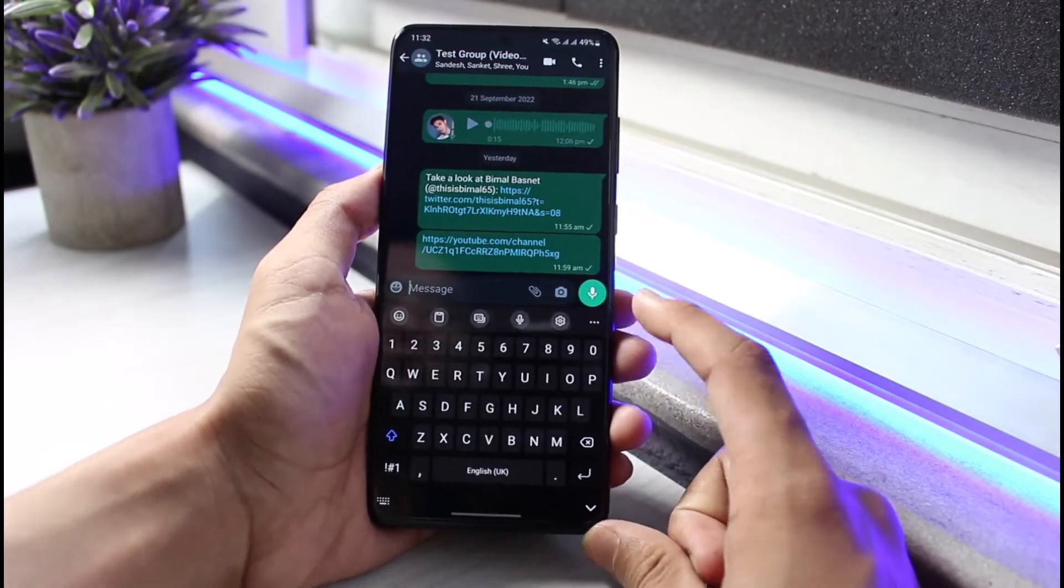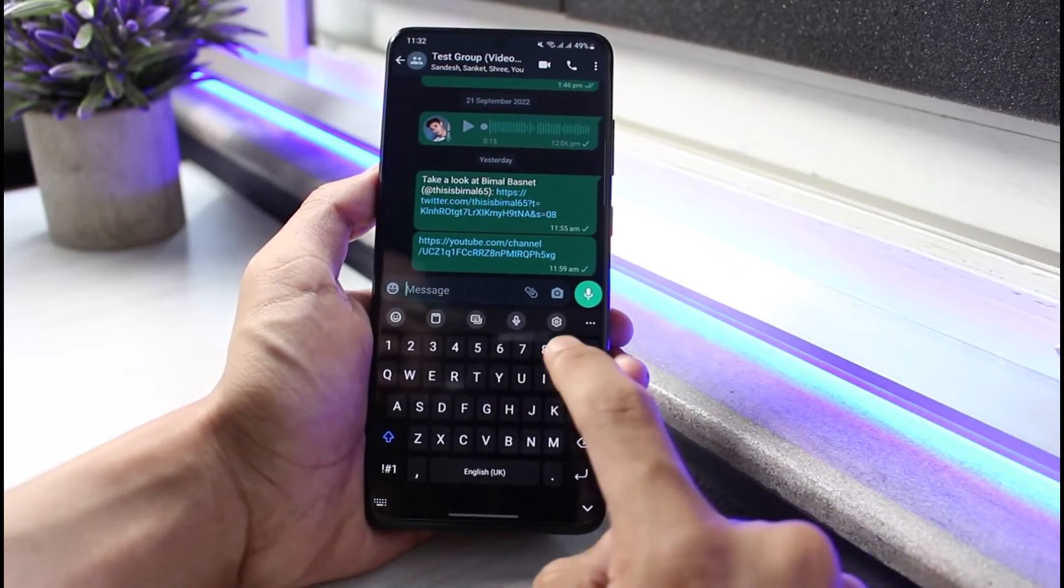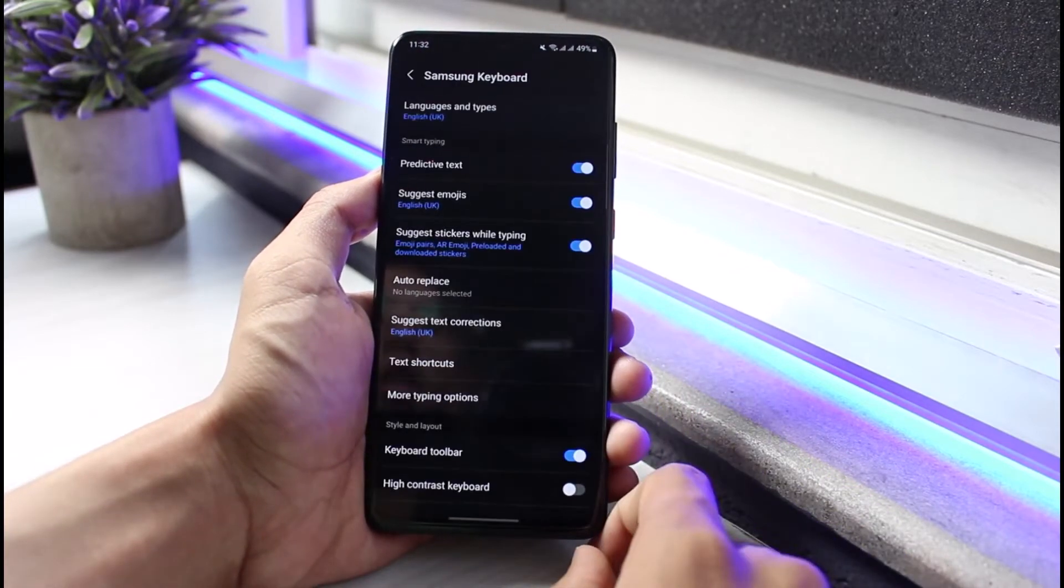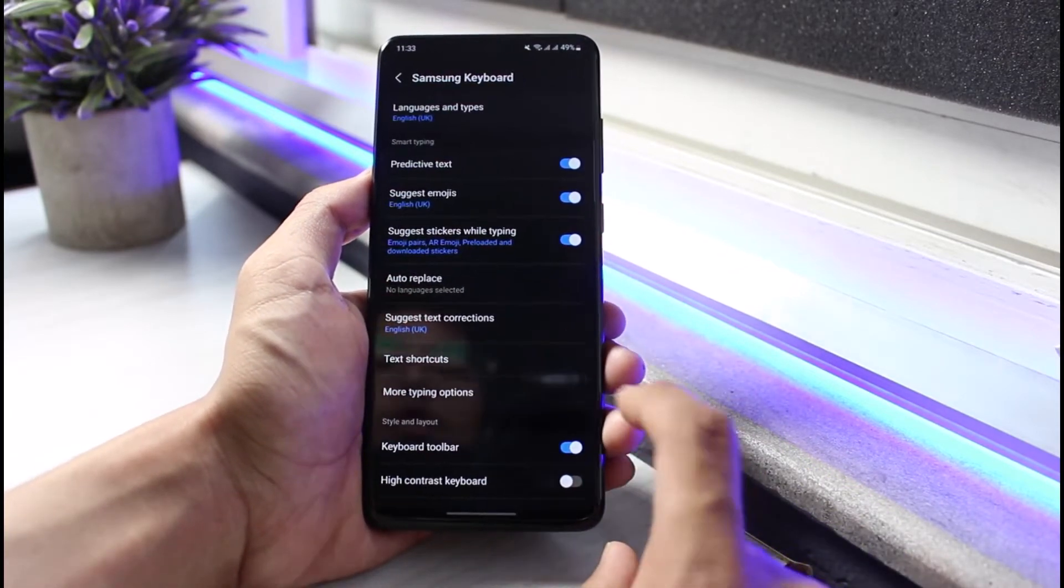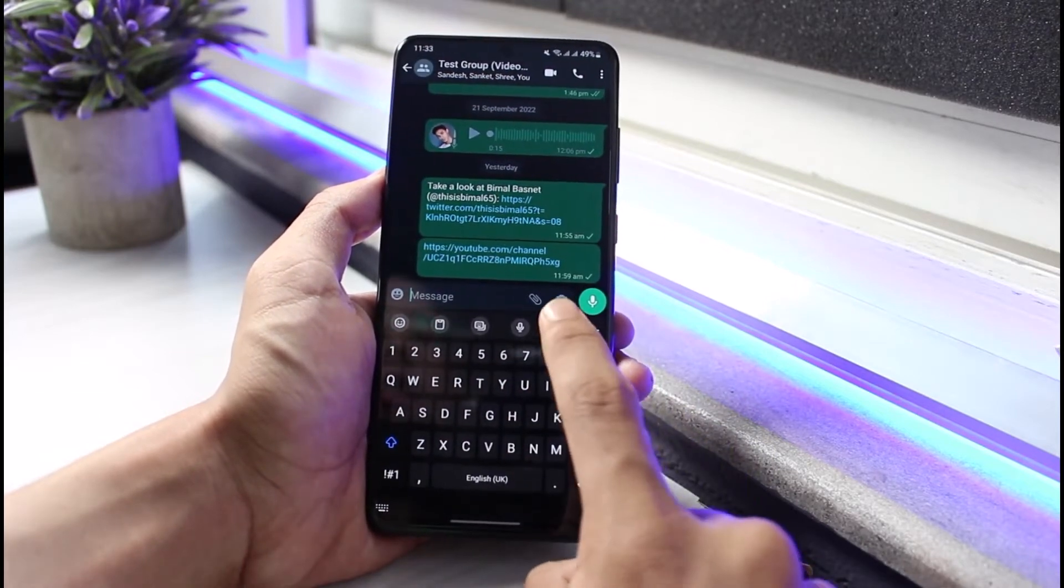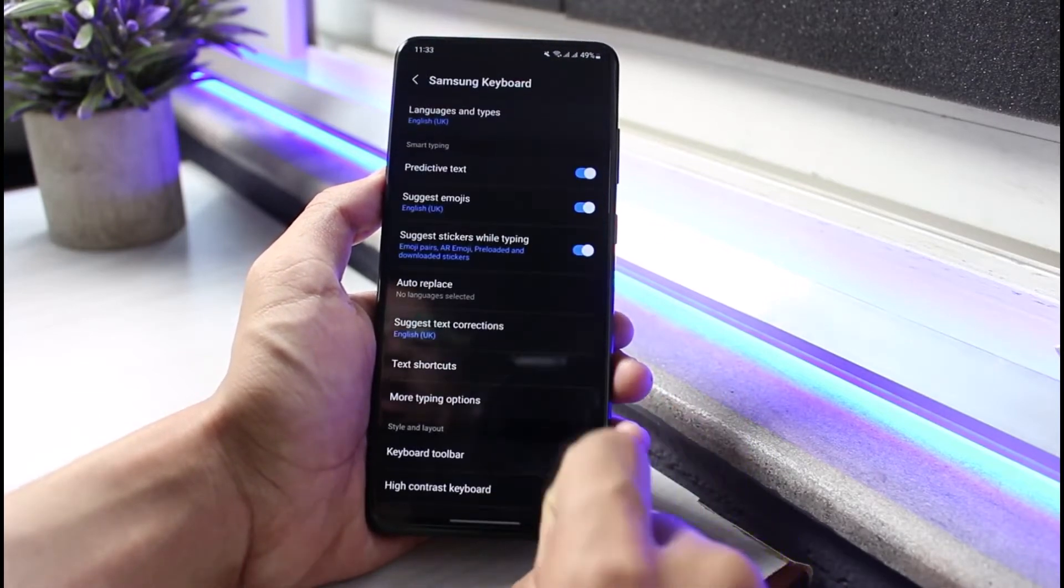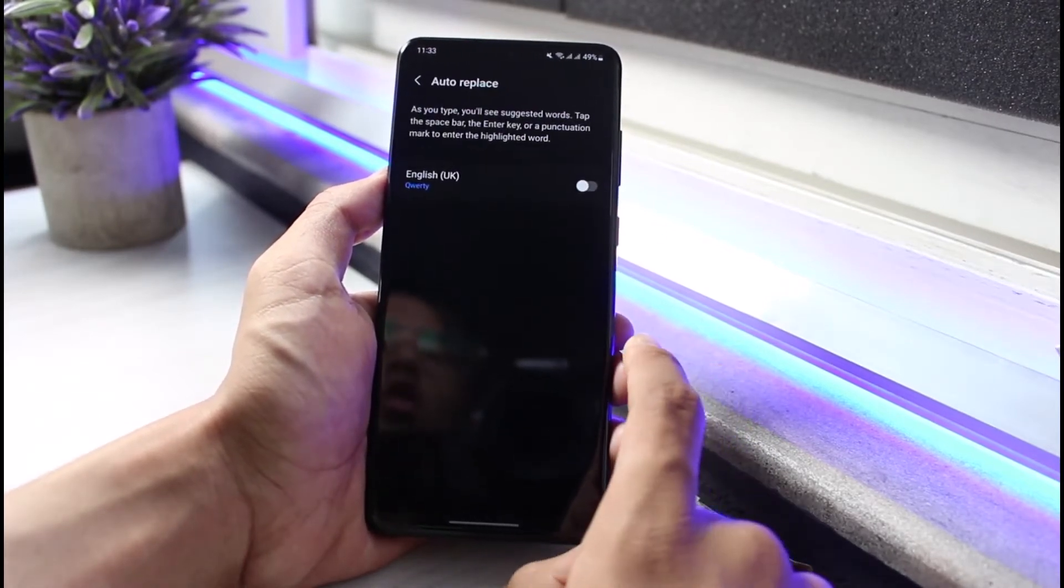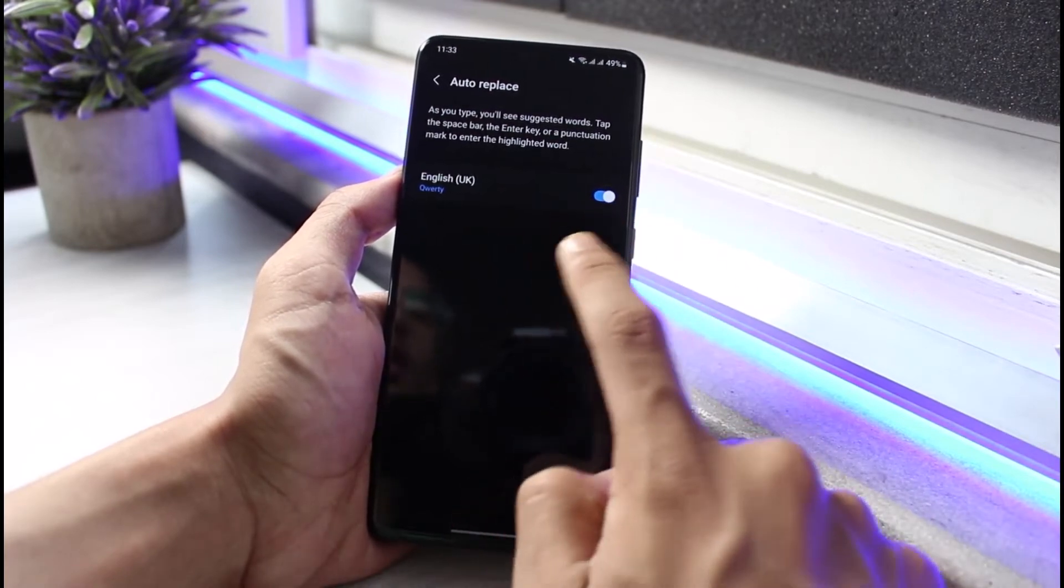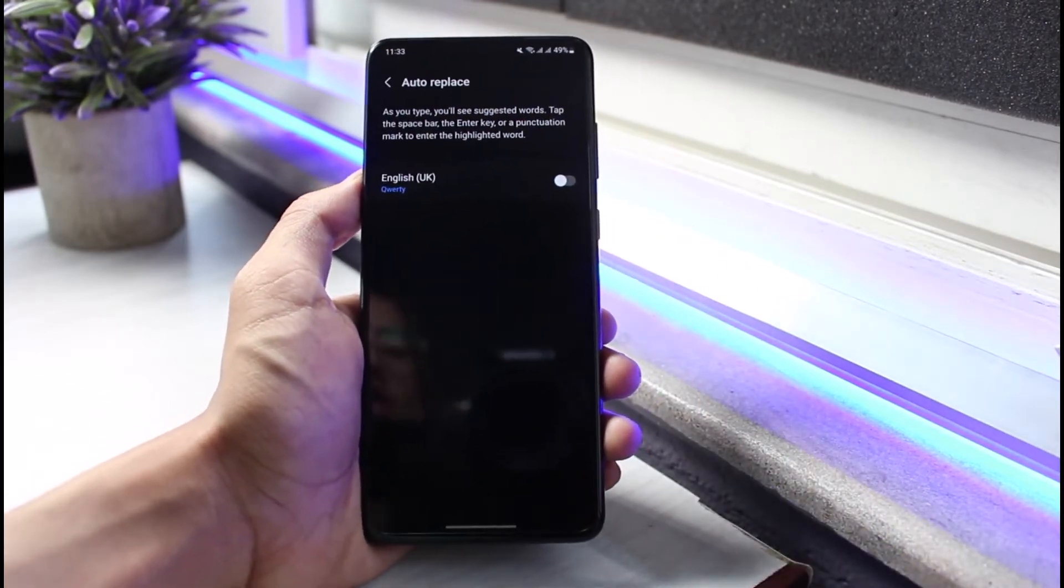In order to disable autocorrect, basically you could go ahead and simply tap on the gear icon on your keyboard settings. You could tap on the gear icon over here and then you could go to auto replace or autocorrect. You want to make sure that the toggle is actually turned off and what this does is that it's going to turn off the auto replace feature.